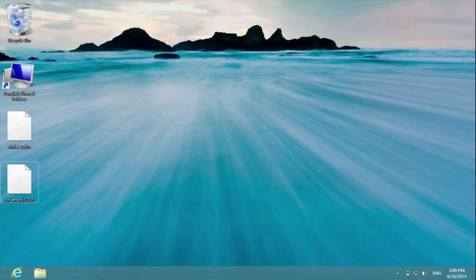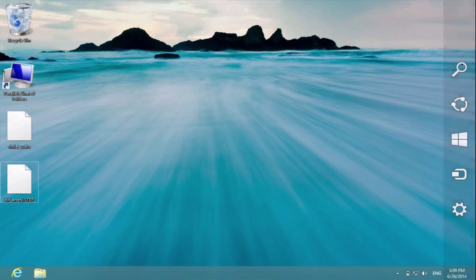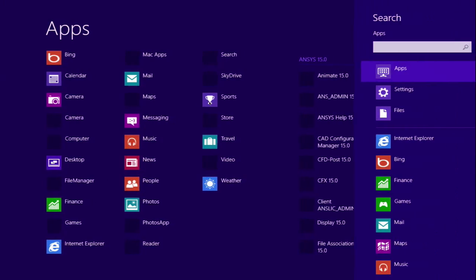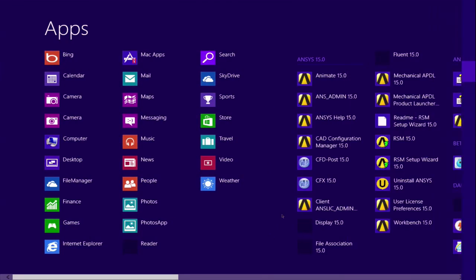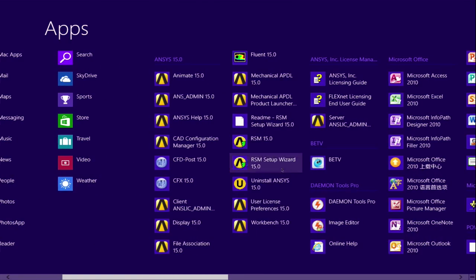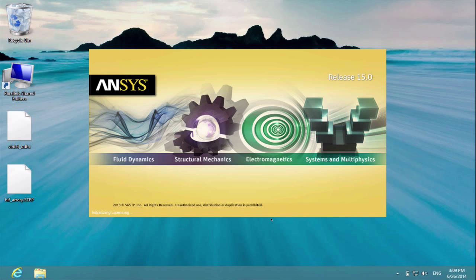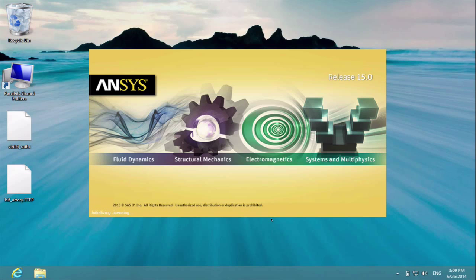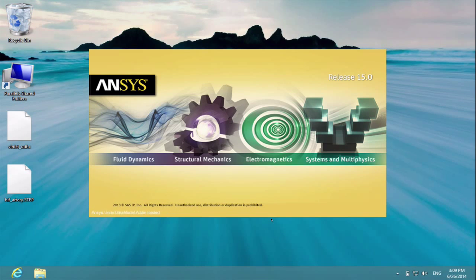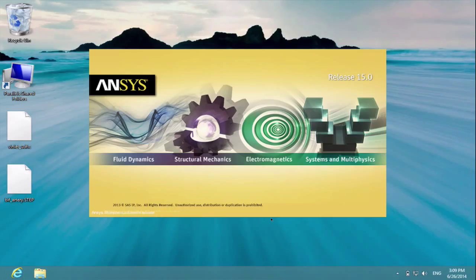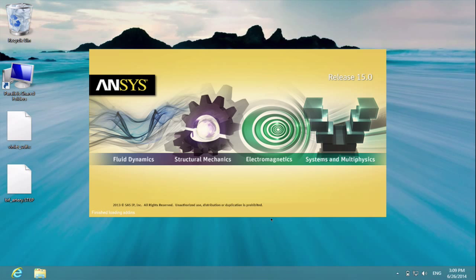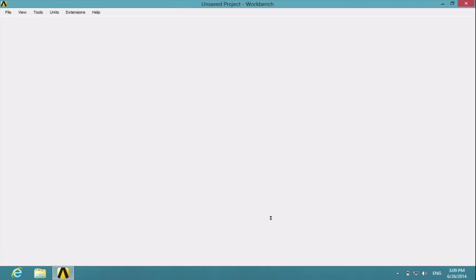So first let's open up ANSYS Workbench. Here I'm using version 15.0, but it's very similar to version 14.5, so it should be not very different from release 14.5 if you're using it.